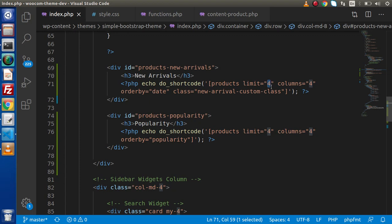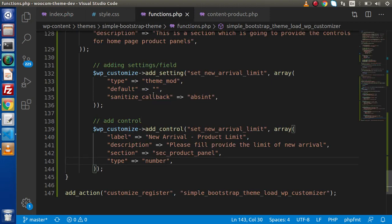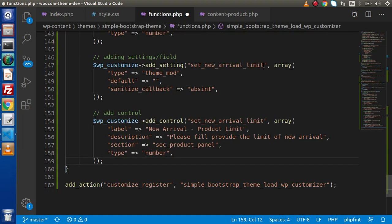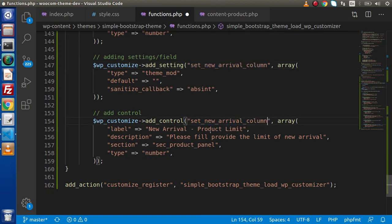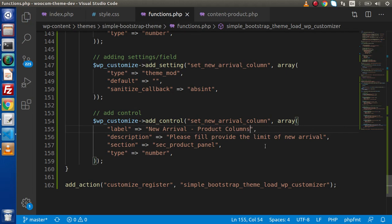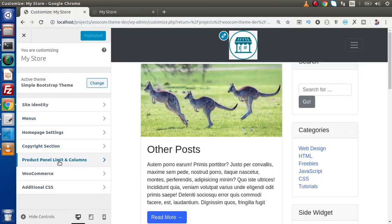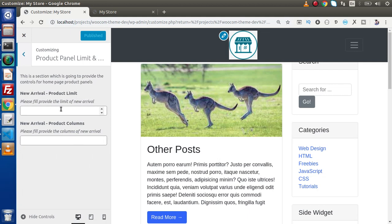Now the same — we need to make a setting and a control for the columns as well. Go to functions.php and register another setting and control. Copy the whole code and paste it. This time it is for the column, so let's say new_arrival_column. Copy the setting ID and pass it inside the control. The section will be the same, and this time instead of product limit, it will be product columns — 'Columns of New Arrival'. Now if we save all these changes and reload the page, we have two settings and two different controls: the first for product limit and the second for product columns.